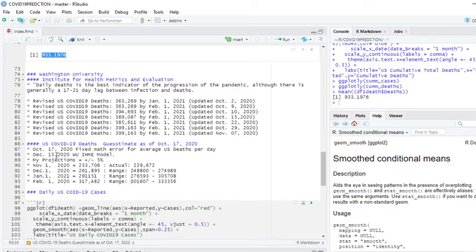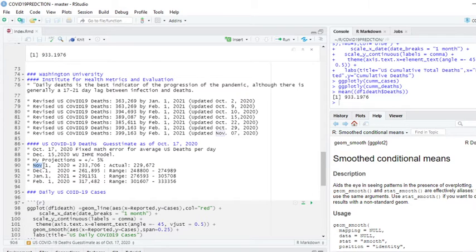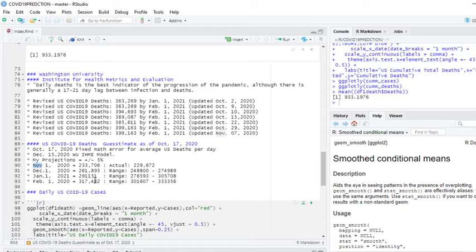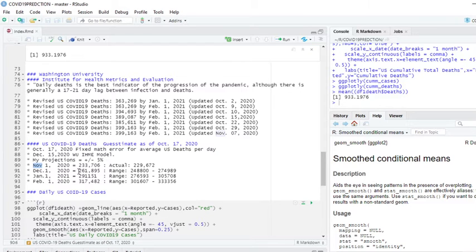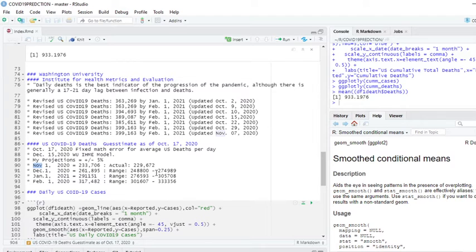Now, this is my model. This is my predicting model right here. I can tell you right now, for December 1st, I was within plus and minus 5% of this 229 number, 229,672 deaths there. And now by December 1st, I'm predicting 261,895 deaths with a plus and minus 5% range of 248,800 to 274,989.